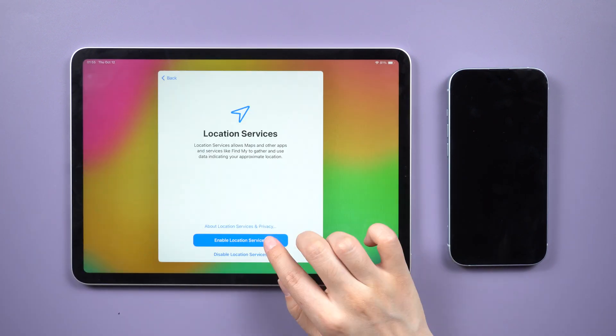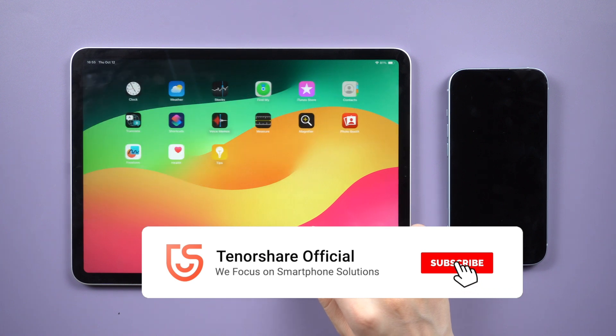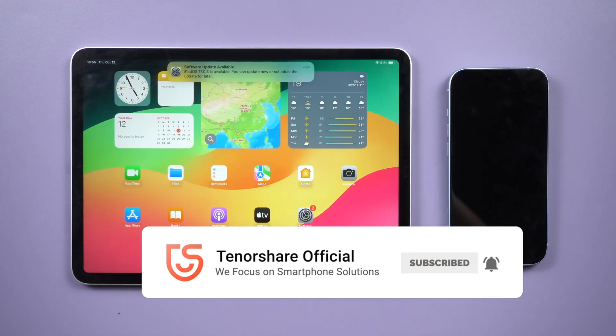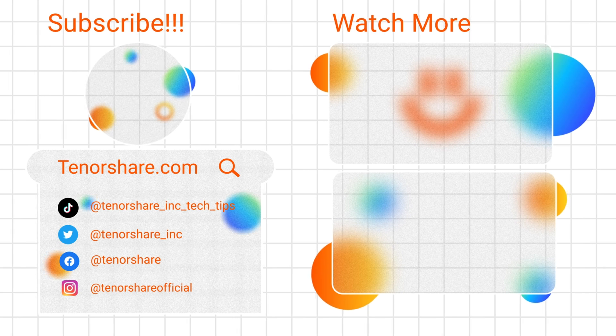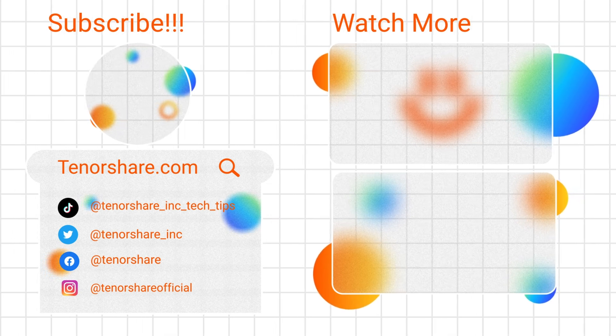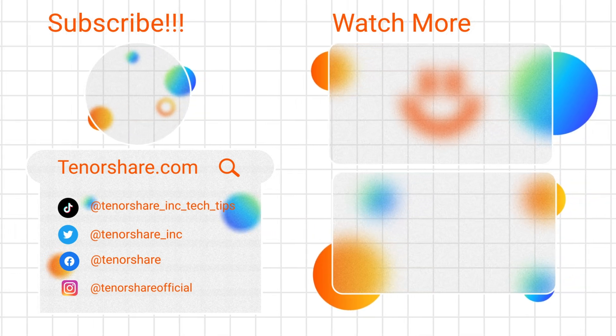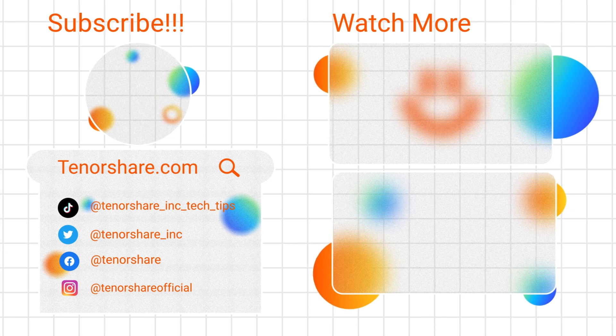That concludes today's video. Thank you for watching. For more tips like this, subscribe to the Tenorshare Channel or click on another video to continue watching now. See you next time.